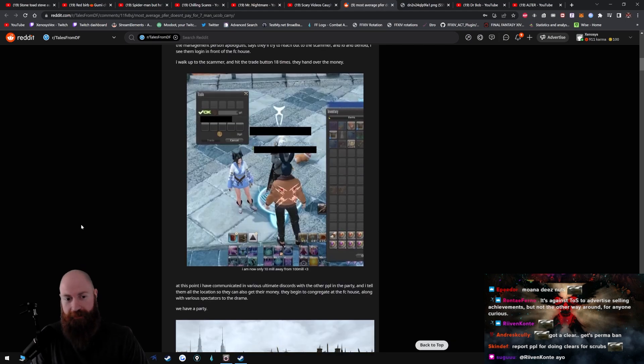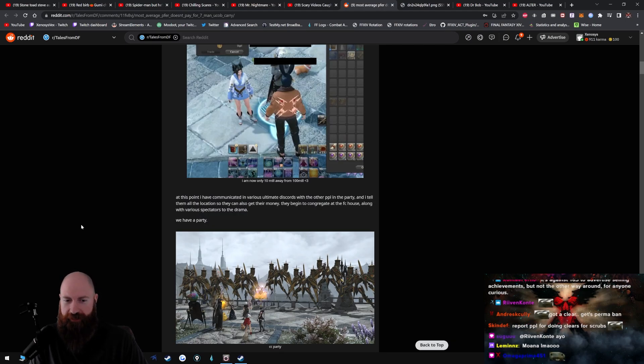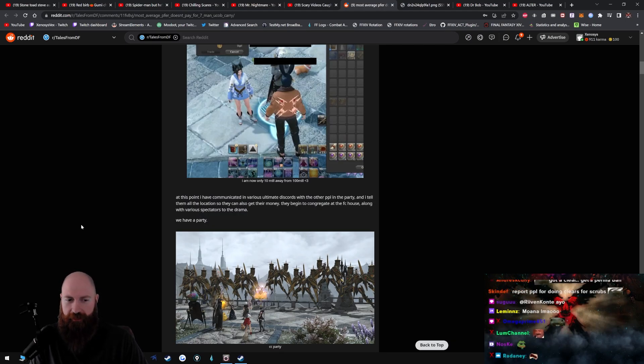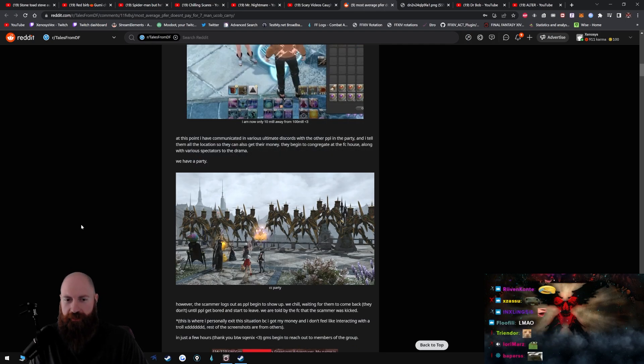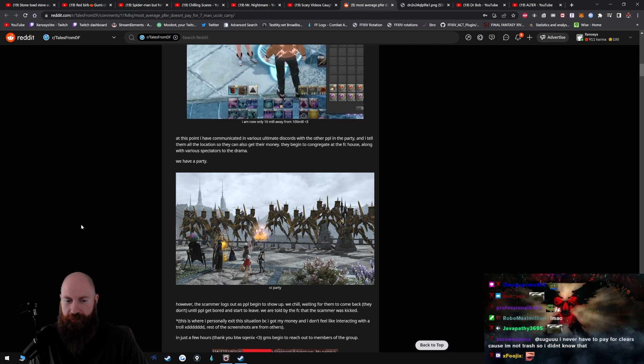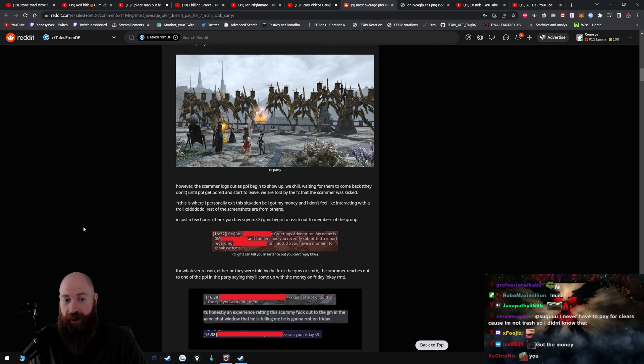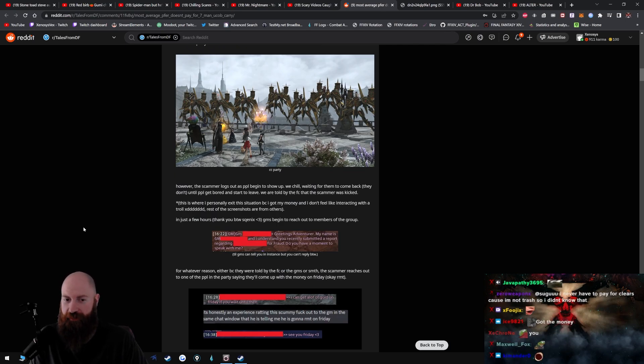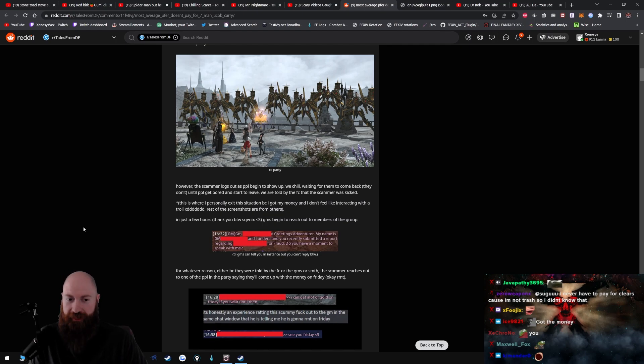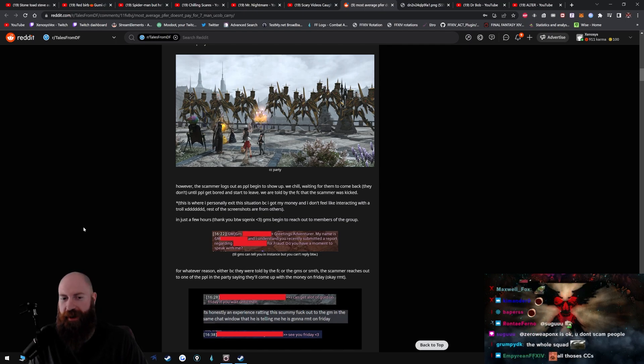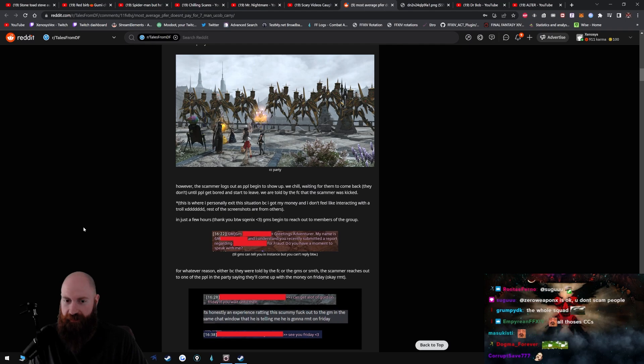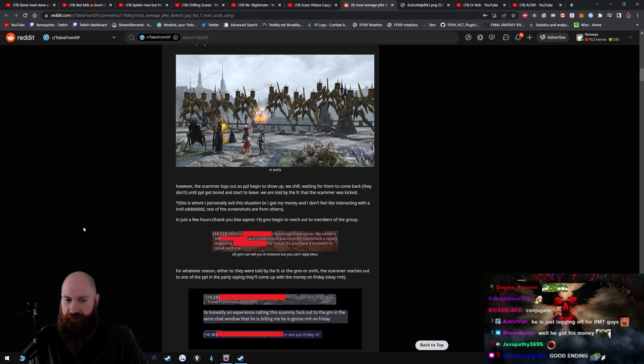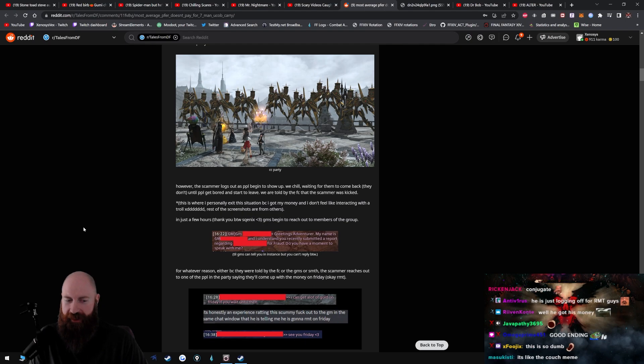Okay, at this point I've communicated in various ultimate discords with the other people in the party and tell them all the location so they can get their money. They begin to congregate at the FC house along with various spectators to the drama. We have a party. However, the scammer logs out as people begin to show up. We chill waiting for them to come back. They don't until people get bored and start to leave. We are told by the FC that the scammer was kicked. This is where I personally exit the situation because I got my money and I don't feel like interacting with the troll.